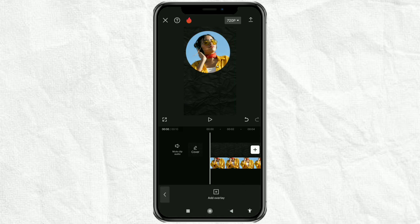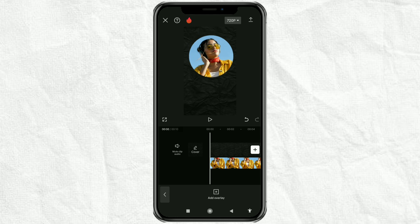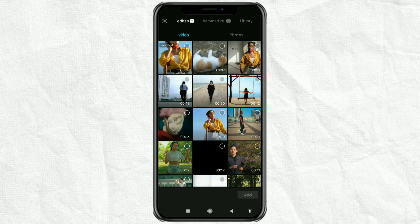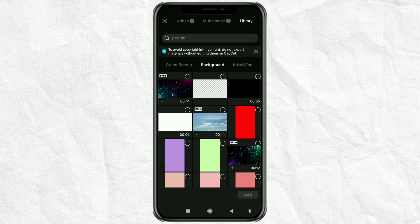The next step, open the overlay menu again, then add a background as a circle line for our video.